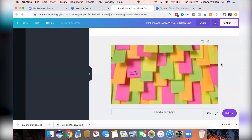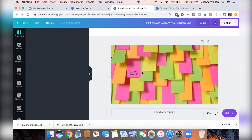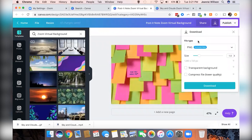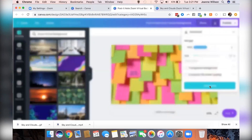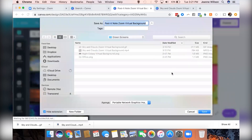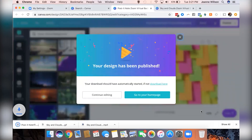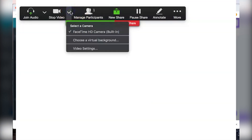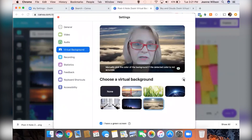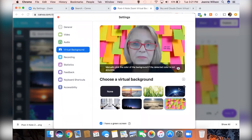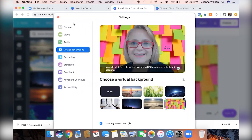In Canva you just select one, make any edits you want — this one says 'Can you hear me?' but we could change that to something else — then download your design to a folder. Then go back to Zoom, choose a virtual background, click the plus button, select that background, open it up, and there it is.